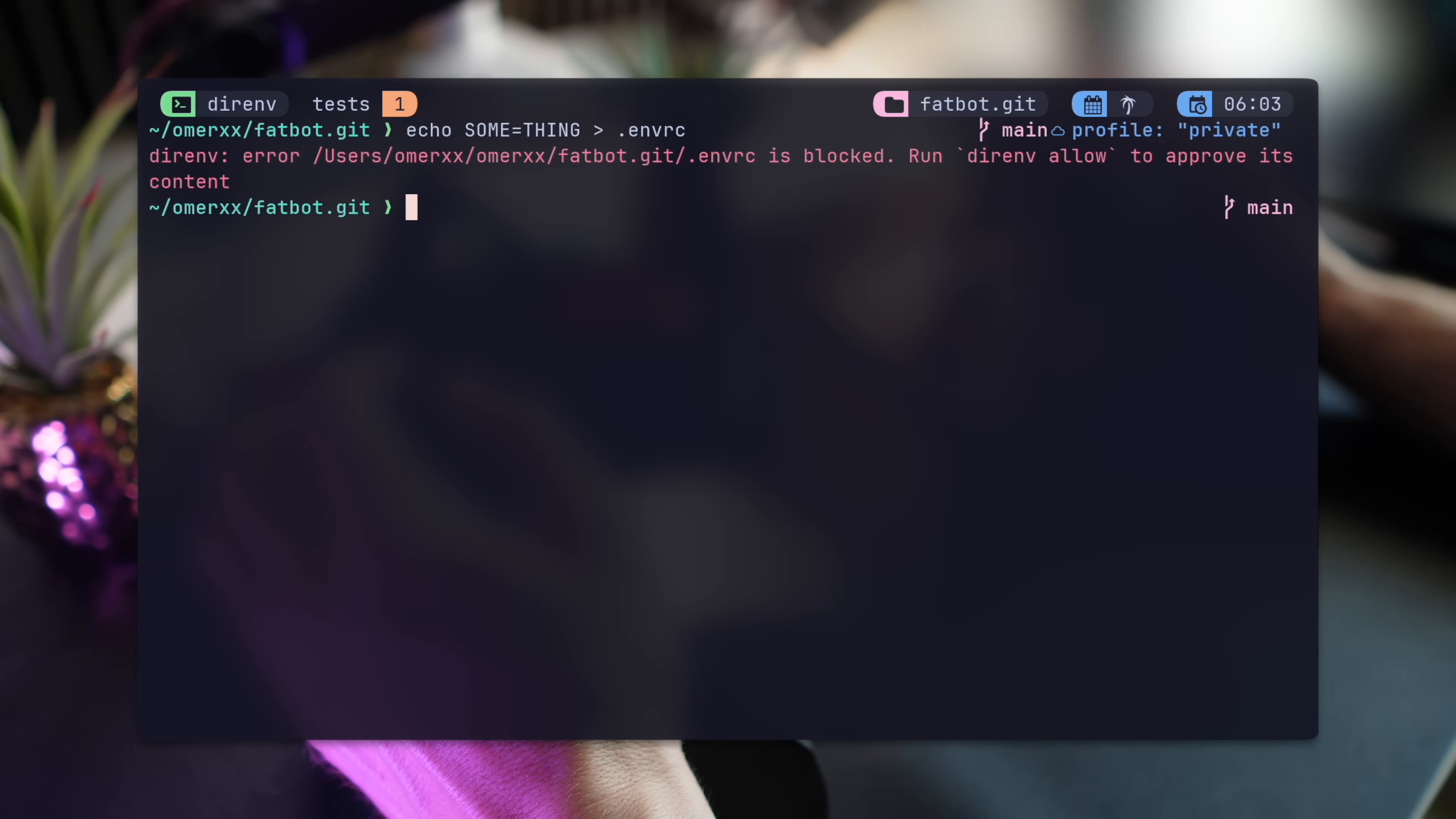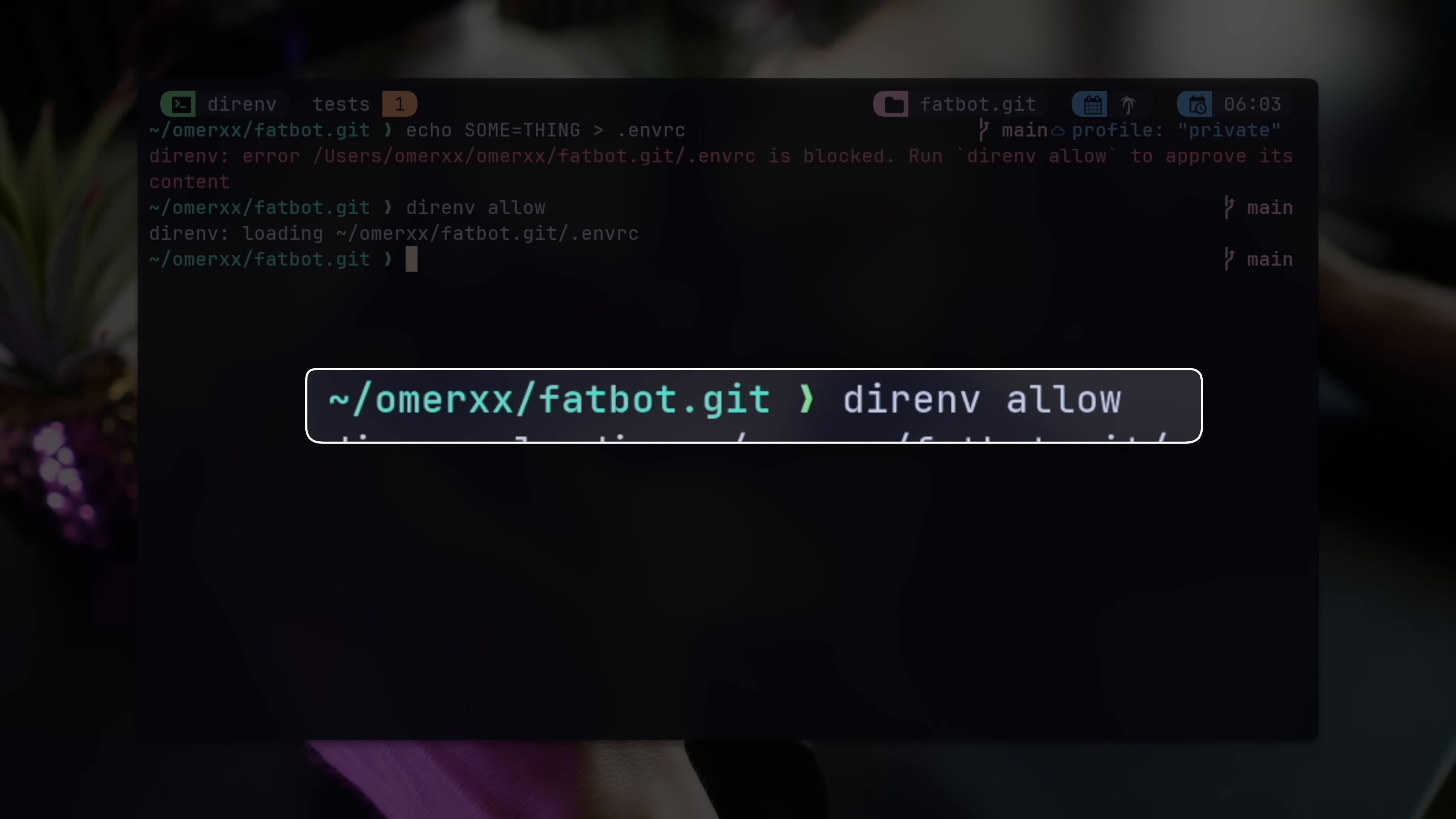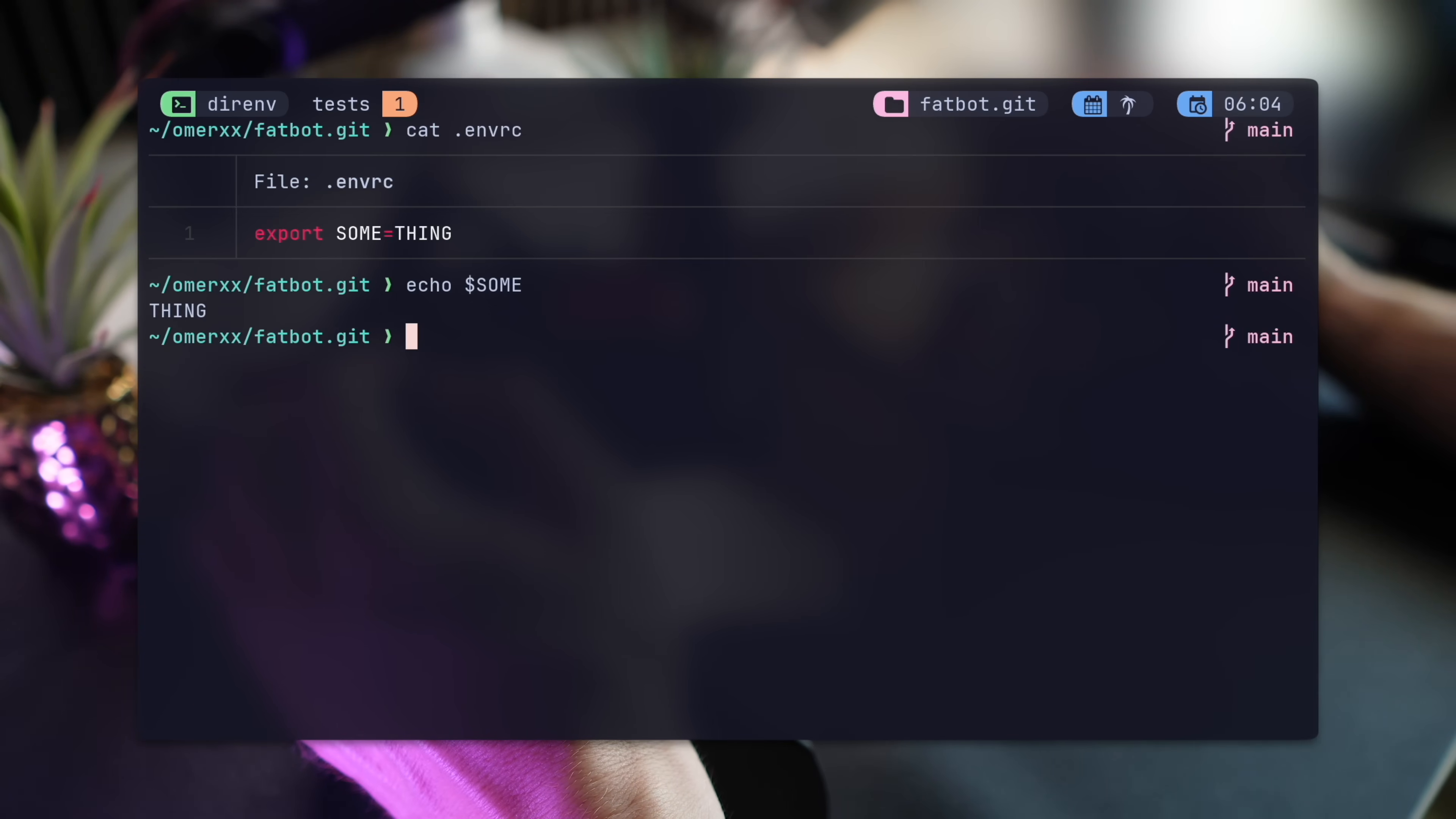The moment such a file is detected, DirEnv fires up. By default, it's blocked from all paths. If I search my SOM key in the environment, it's empty. Once explicitly allowed, using DirEnv allow, it will load the .envrc file. Trying the environment variable now shows it in the environment. Every process I start now will have this config available.